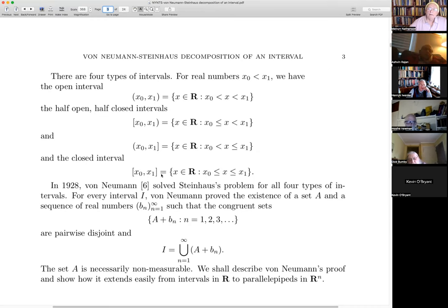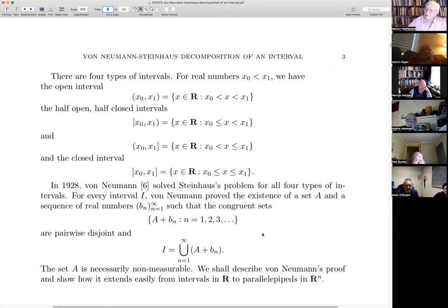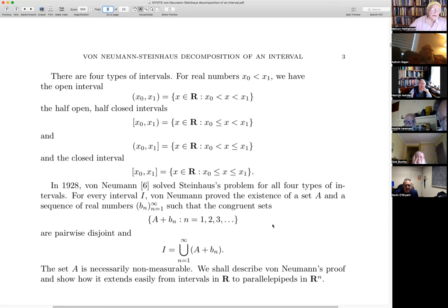Is the construction effective? The answer is no. I don't think there is any effective construction of a non-measurable set. Without the axiom of choice, you can have an axiom system where every set is measurable.